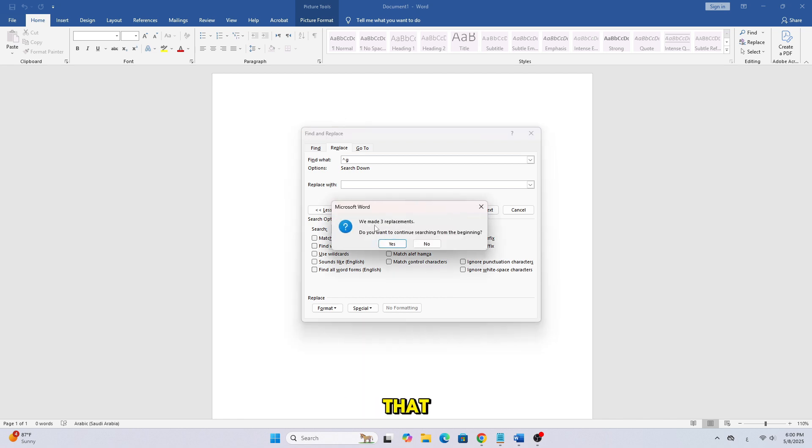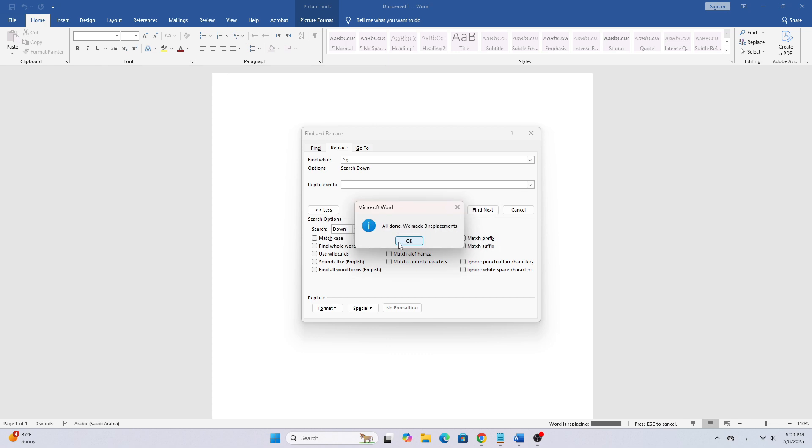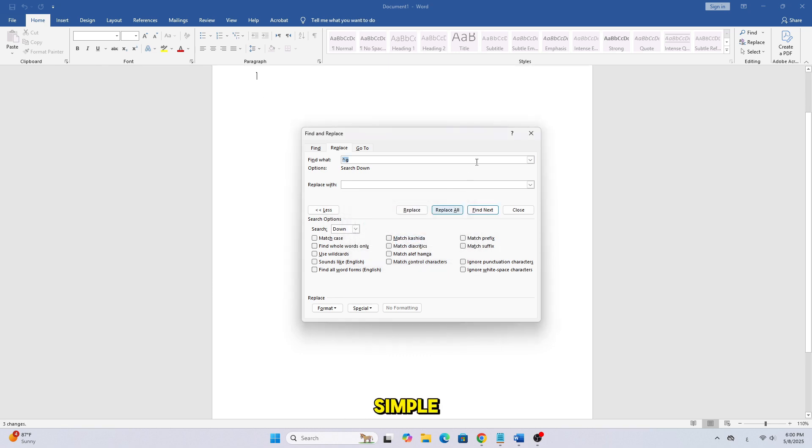And just like that, all the pictures in your document are deleted at once. As you can see, it's really simple.